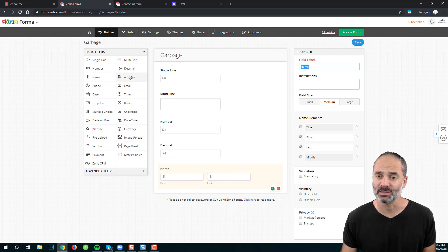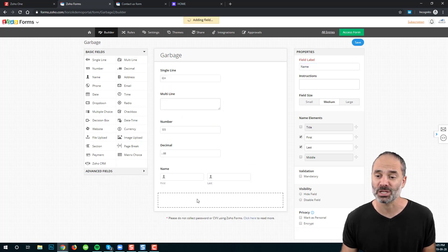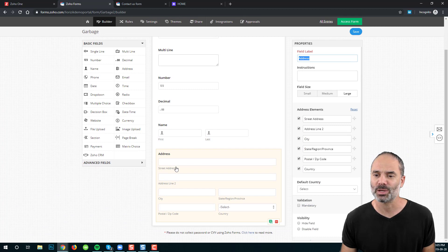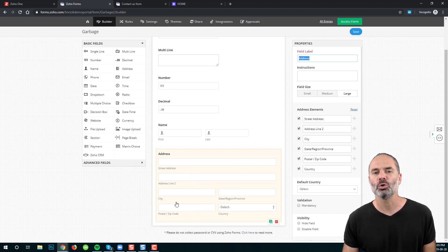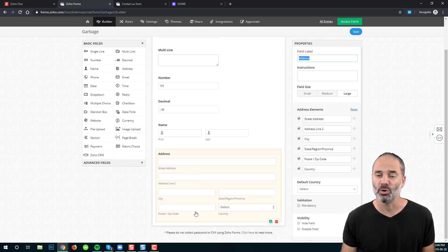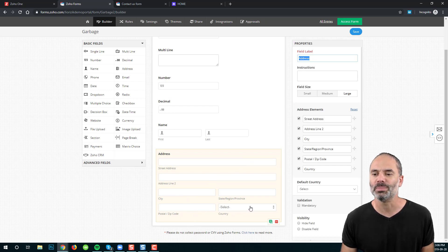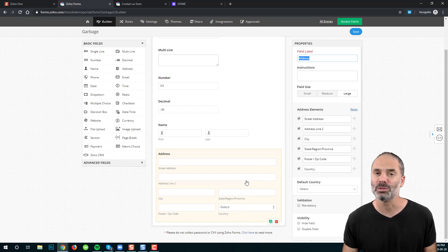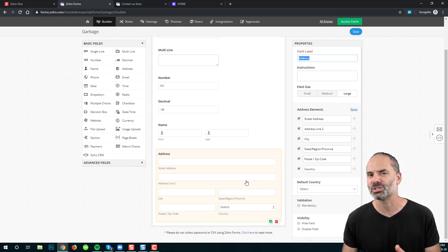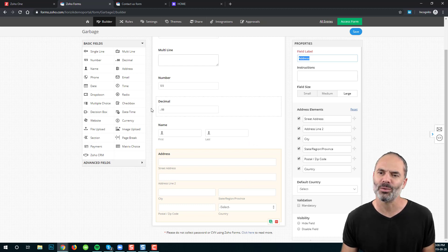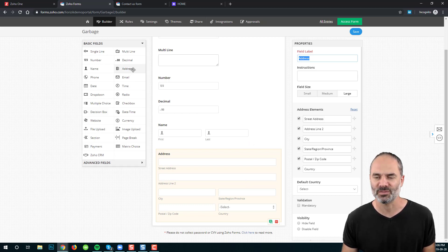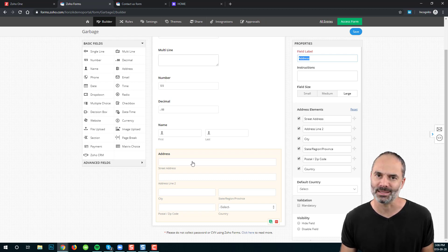Next, we have the address field. The address field is a collection of many single lines — street address, address line two, city, state, postal code — all of those are single lines. The only difference is that country will be a dropdown, which allows selecting from multiple options. The address field is a combination of multiple single lines plus a dropdown list.